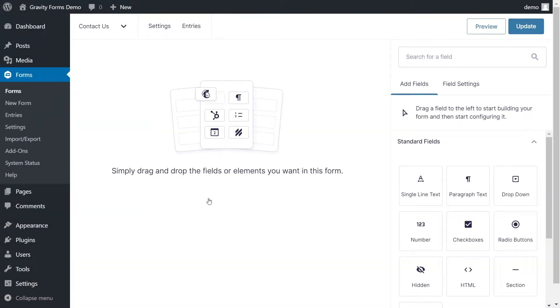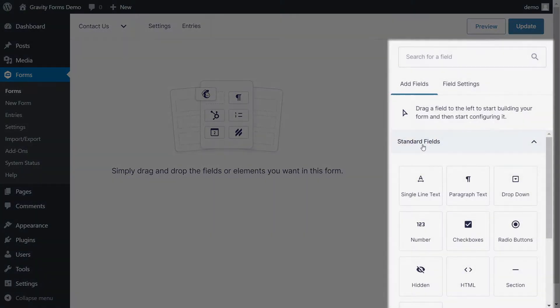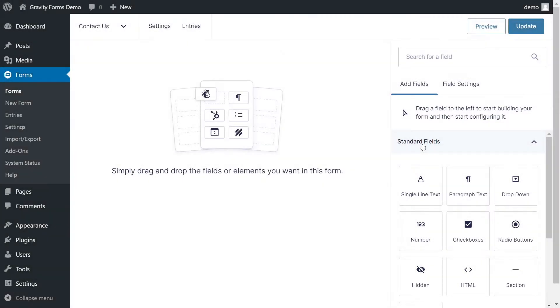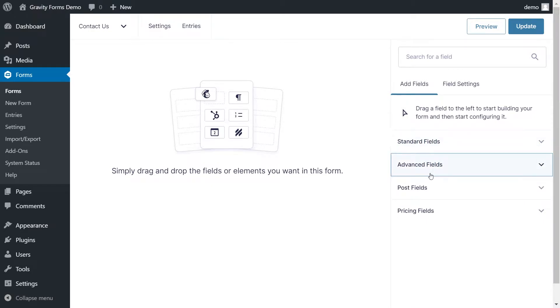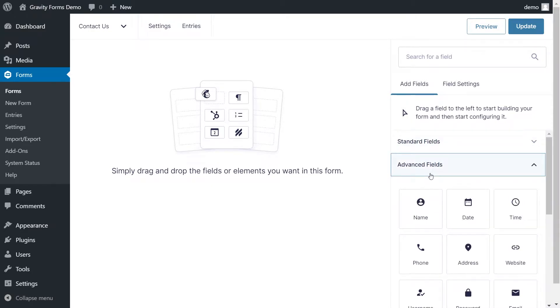Now it's time to build our form. On the right-hand side of the page, you'll find several floating panels that contain fields you can choose from to build your form. The accordion interface allows you to collapse and expand each section to reveal more field types.